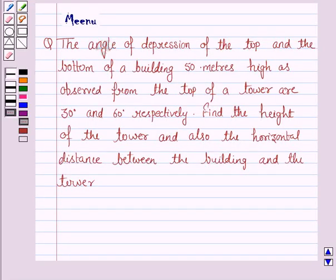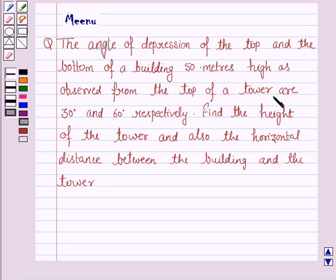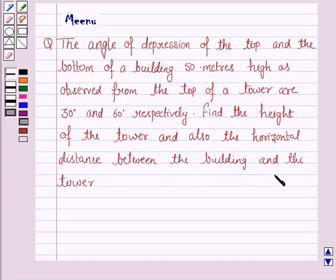Hello and welcome to the session. Let us discuss the following question. The angle of depression of the top and the bottom of a building 50 meters high as observed from the top of a tower are 30 degrees and 60 degrees respectively. Find the height of the tower and also the horizontal distance between the building and the tower.